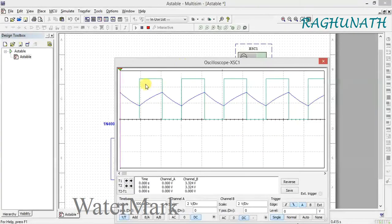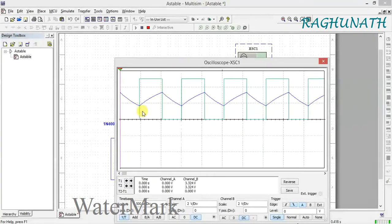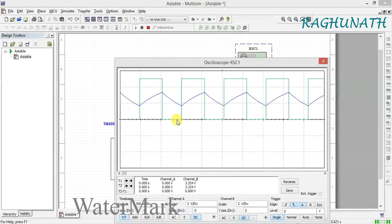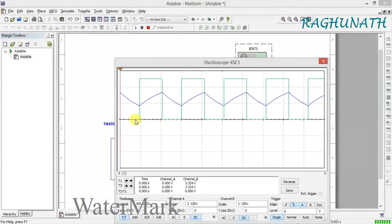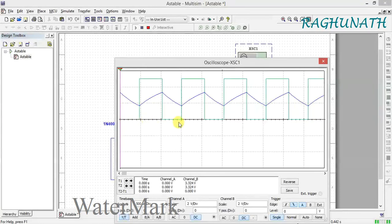You can check the on time and total time period on the oscilloscope. Theoretically it should be 50%, but practically you'll get around 53-55%.